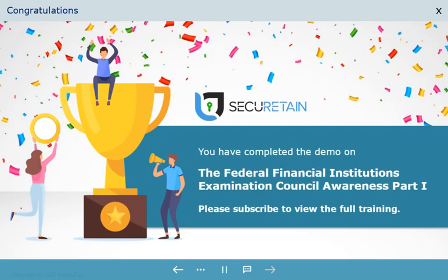You have completed the demo on the Federal Financial Institutions Examination Council Awareness, Part 1. Please subscribe to view the full training.